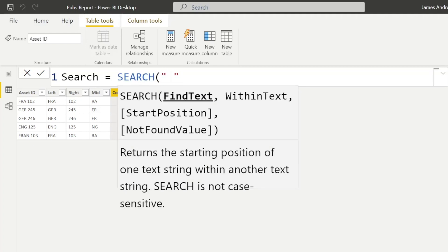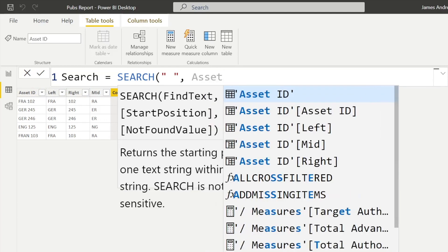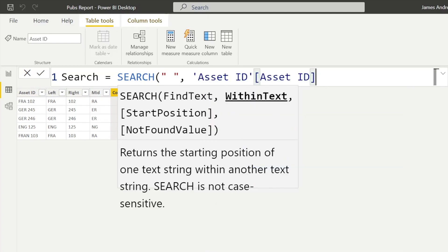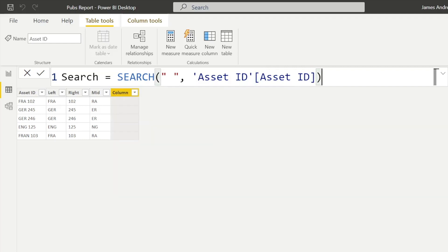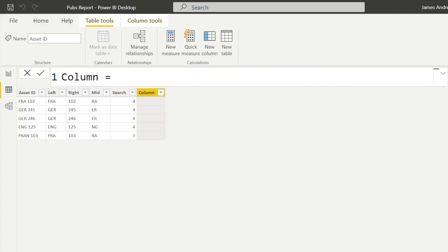Now we can use more advanced functionality with the SEARCH function. What it does is search for characters based on a certain point — here I'm searching for the space character, which is the space between our text and our number. It goes into asset ID and counts where that space is. In most rows it's at position four, but where we have the FRAN error in the last row, it's at position five. This allows us to be more dynamic and intuitive in how we work.